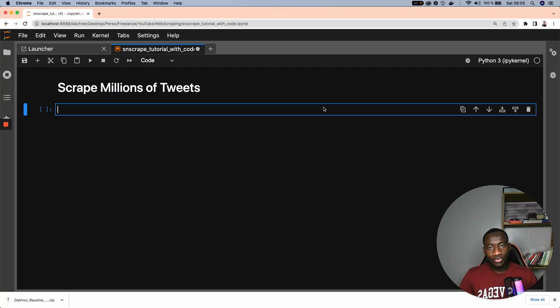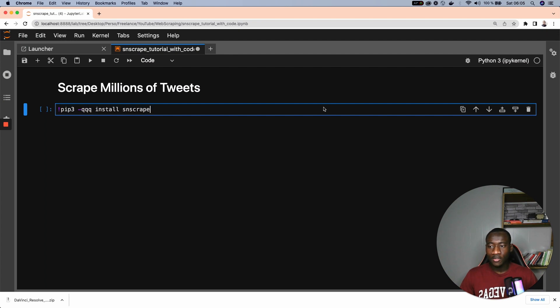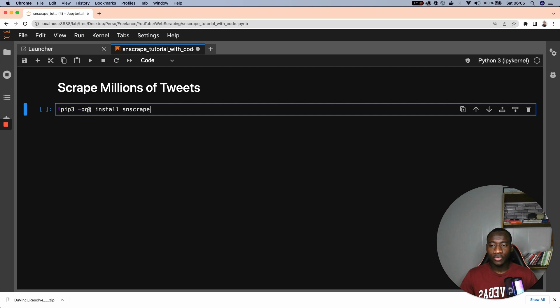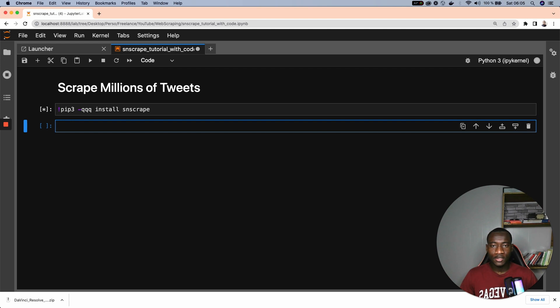So the first step is to install the SNSCRAP module using the pip install command. I'm using this dash qqq to completely ignore the output sometimes that we get when installing the libraries.